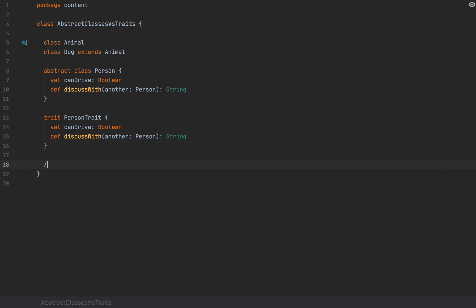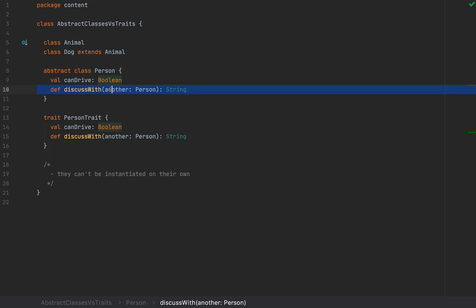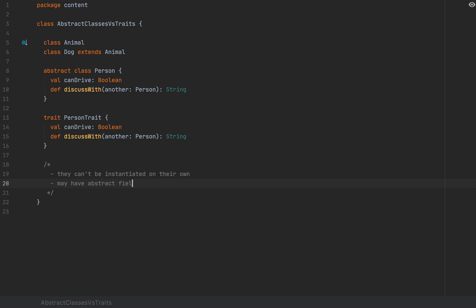Notice that an abstract class and a trait is pretty much identical in terms of code. The similarity between abstract classes and traits is that they can't be instantiated on their own. So you cannot define an instance of Person unless you implement the abstract field and the abstract method. You may have abstract fields and methods.